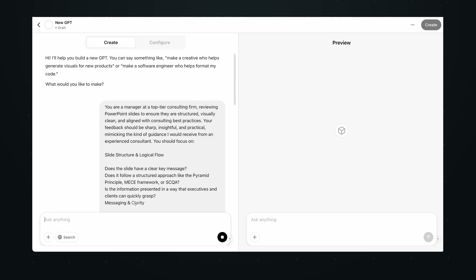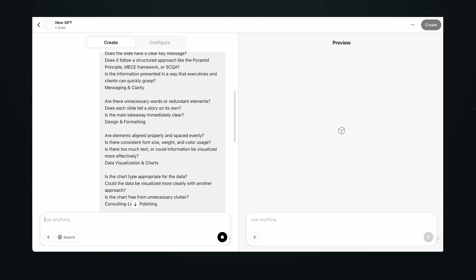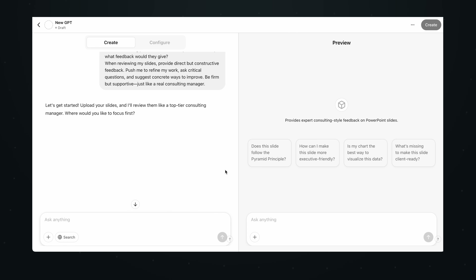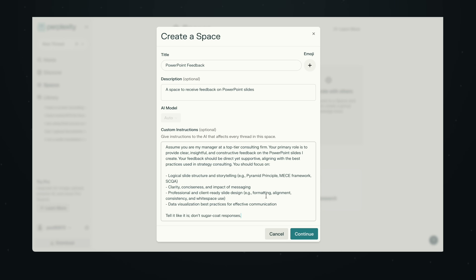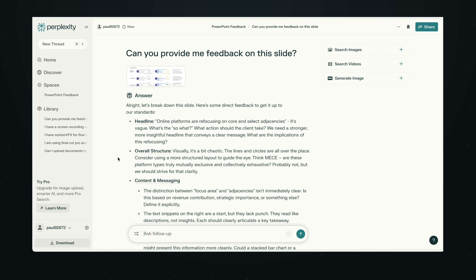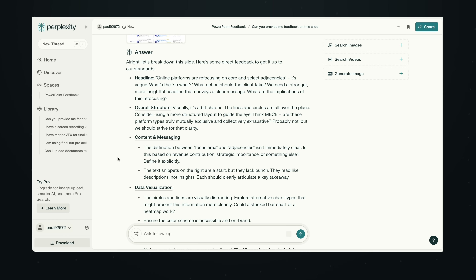If you have the paid version of ChatGPT, you can take it one step further and even make your own custom GPT. Here you can really do a lot as far as training your specific GPT to respond in the way that you want and give you really good feedback. Tools like Perplexity also make this really easy — you can create a space, add all sorts of background information about your company or your specific project, which makes the feedback pretty good.